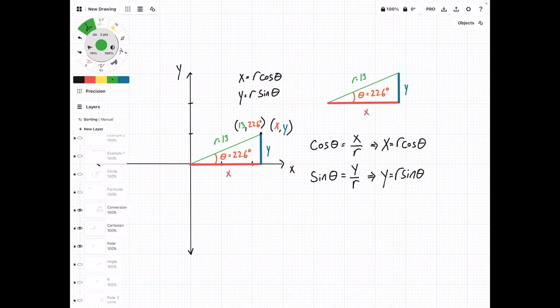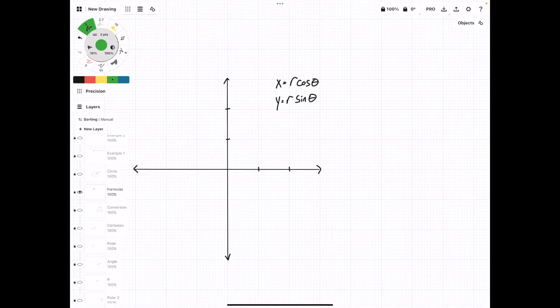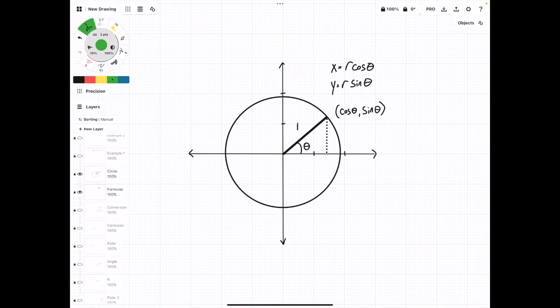So we'll save these formulas. Now we have these two formulas for x and y given polar coordinates, and if we plot a unit circle, we can verify that these formulas make sense.